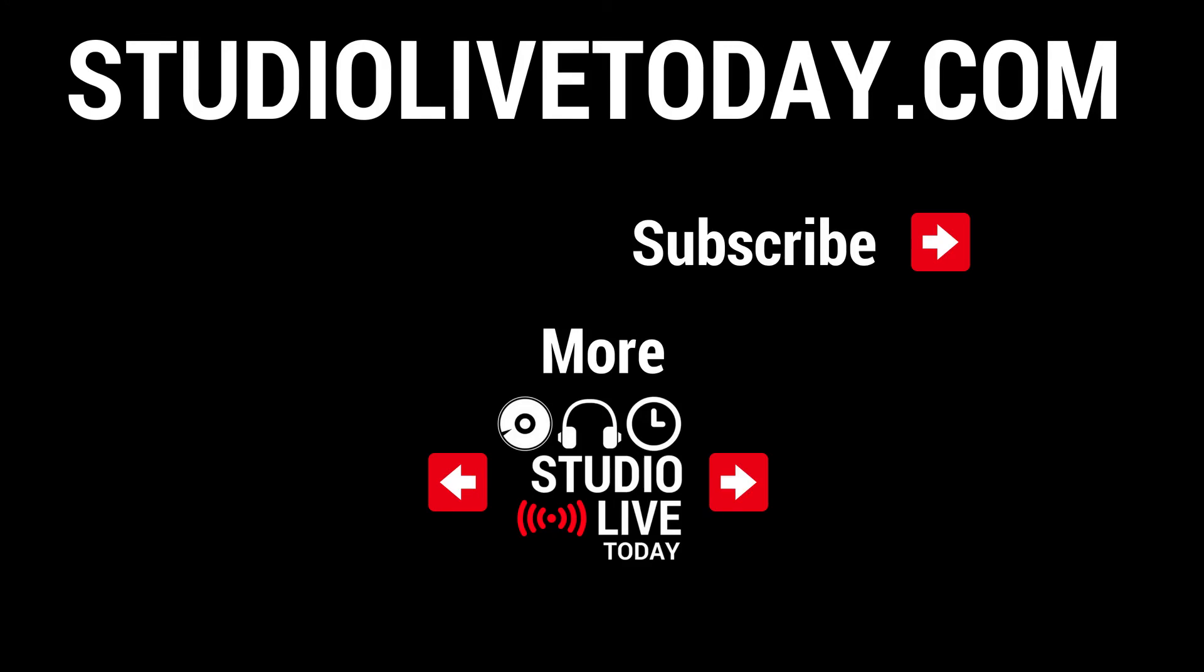And there you go. Probably one of the quickest quick tips I've ever had here on the channel. But if you'd like some other slightly longer quick tips, we've got some linked down below. You can also subscribe to the channel by tapping on the Studio Live Today icon or head on over to studiolivetoday.com for more audio goodness.